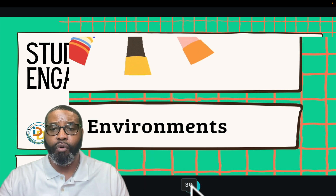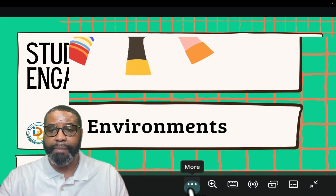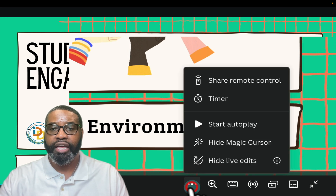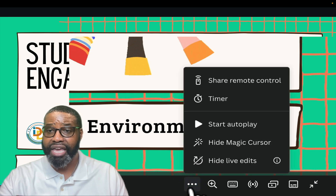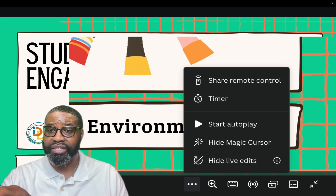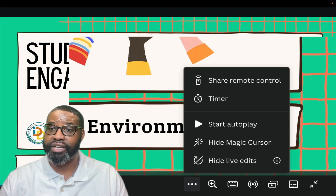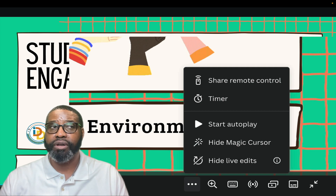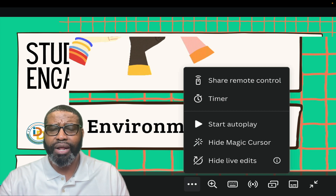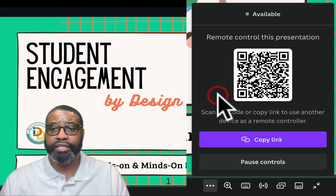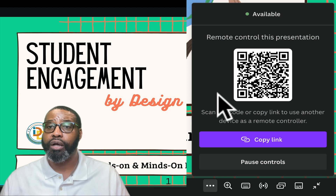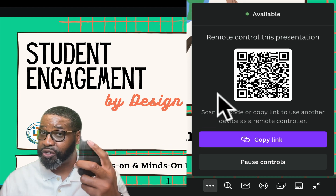I'm looking for these three ellipses that say 'More.' Once I get 'More' to come up, I'm going to click these three ellipses and I'm going to see right here in the right corner at the top of the list where it says 'Share Remote Control.' That's what I want to select. Once I select Share Remote Control, a QR code comes up.